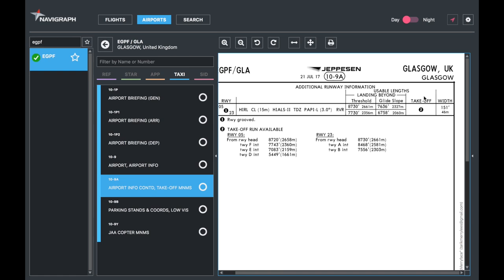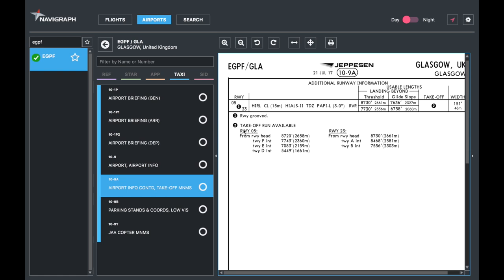And then the width of the runways and the takeoff minimum. Takeoff run available from runway head, from Taxiway Foxtrot, Echo, and Delta, but not from Charlie, which is where we are, or Yankee. And there you go as well.